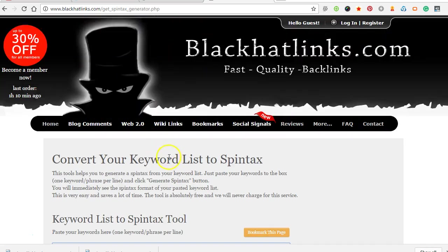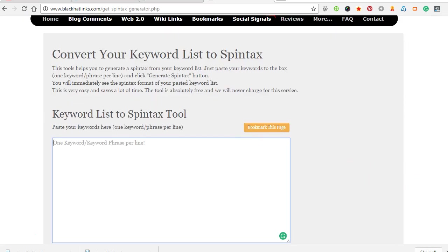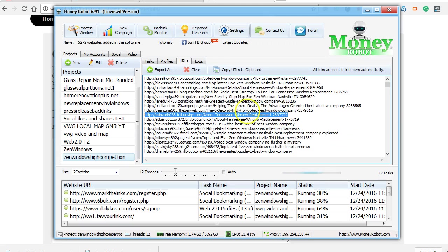In the next video I'll show you guys how to use the Money Robot free 7-day trial and put a little something together. That video should be coming up next. Thanks.